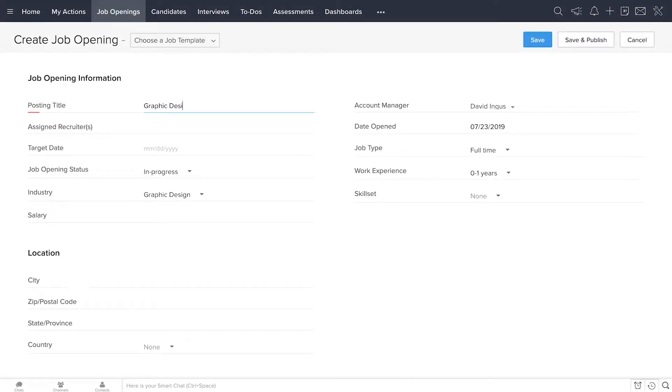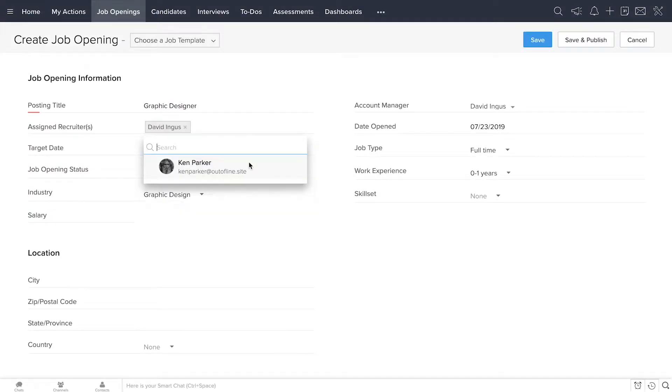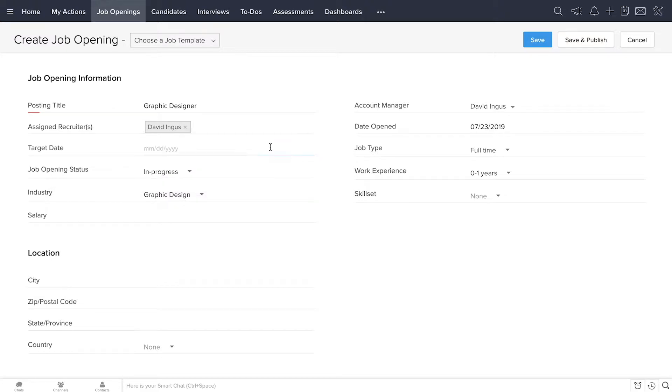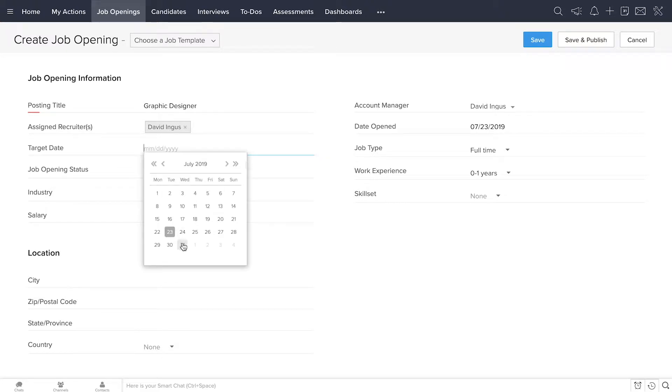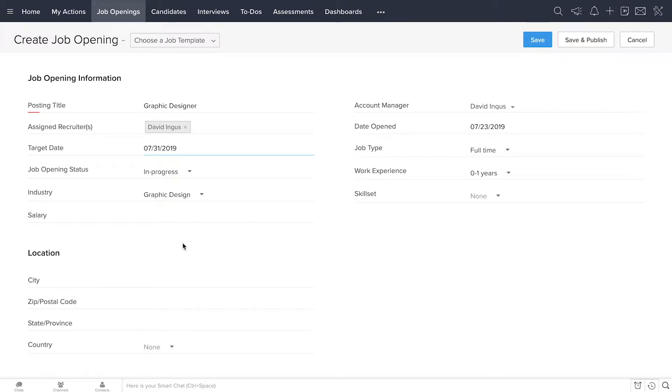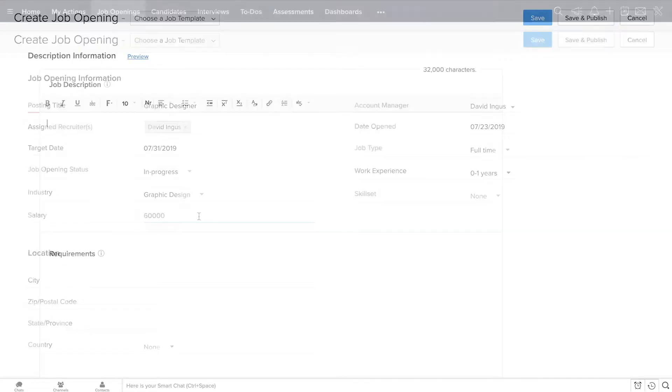With Zoho Recruit, you can write a job opening one time and post it on multiple job boards, your website, and social media all at once.